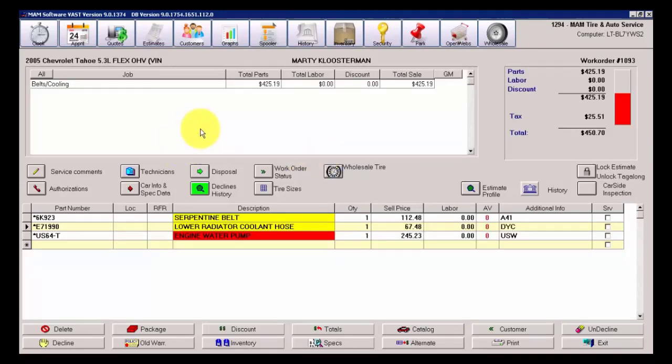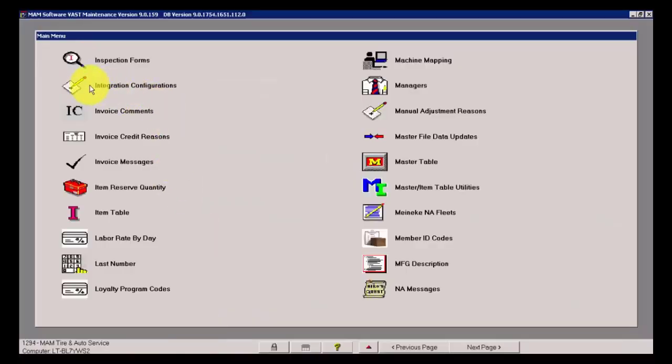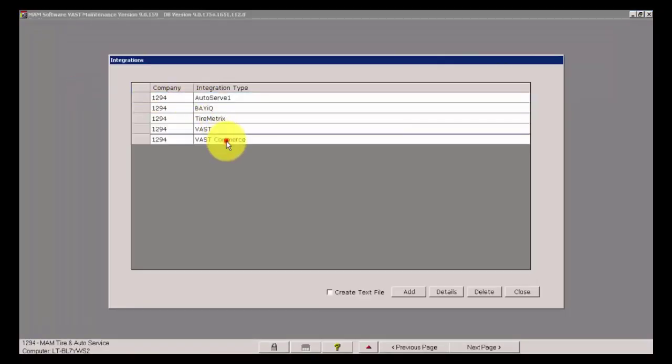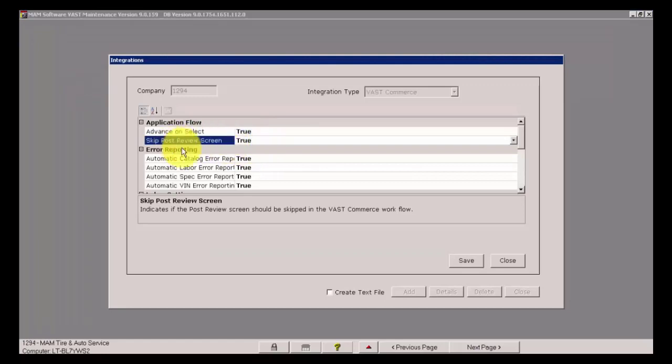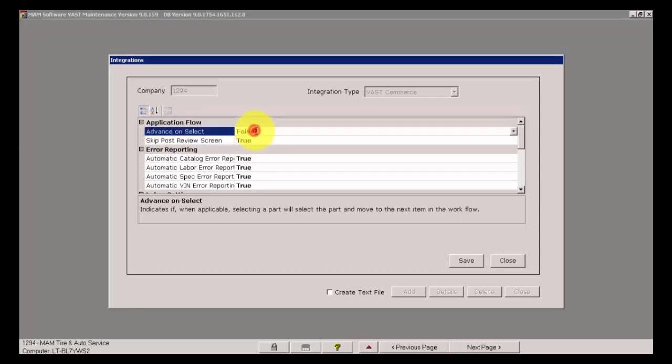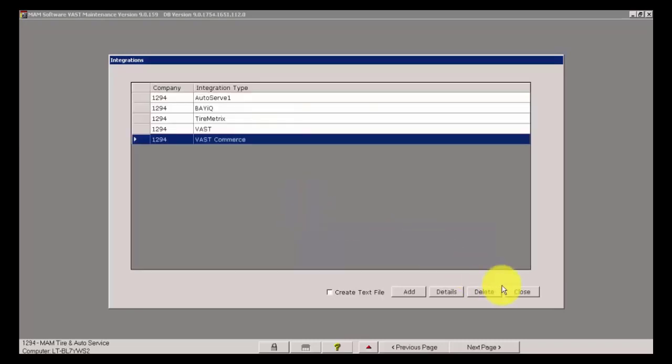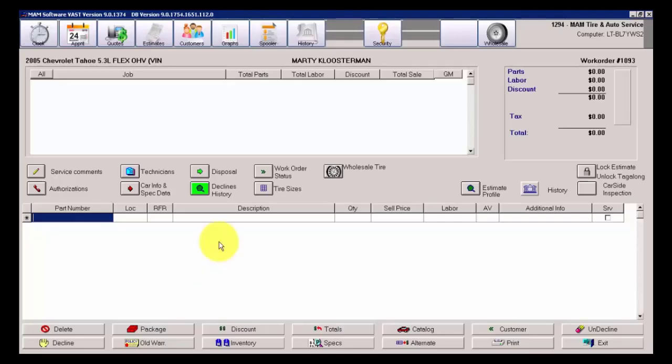I'm going to cancel out of that screen for the time being. I'm going to go ahead and delete these three items, and the next thing that I'm going to do is go into Vast Commerce, Integration Configuration Settings, and I'll change the Skip Post Preview screen back to True. I'm going to change the Advance on Select from True to False, and I'm going to show you what this looks like with regard to packages.